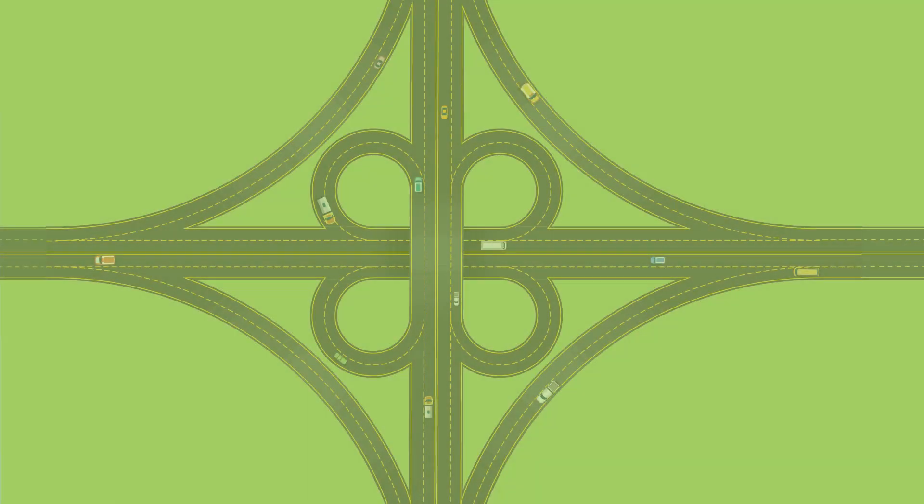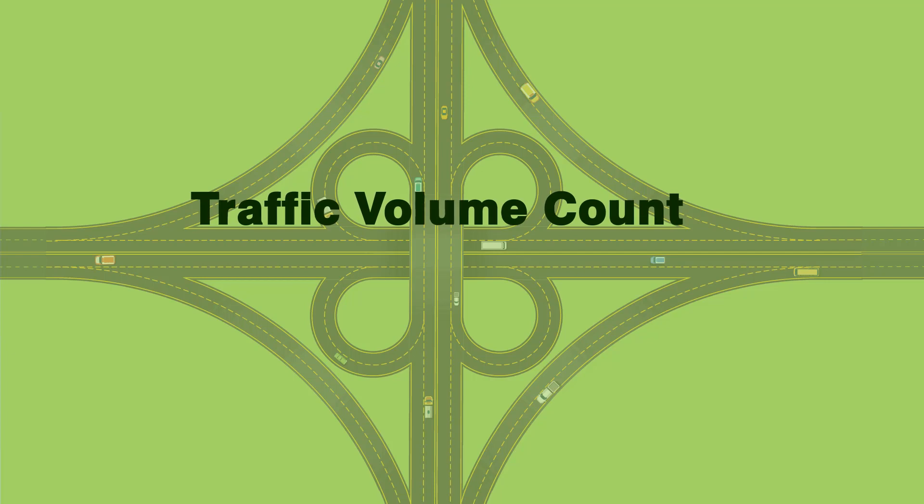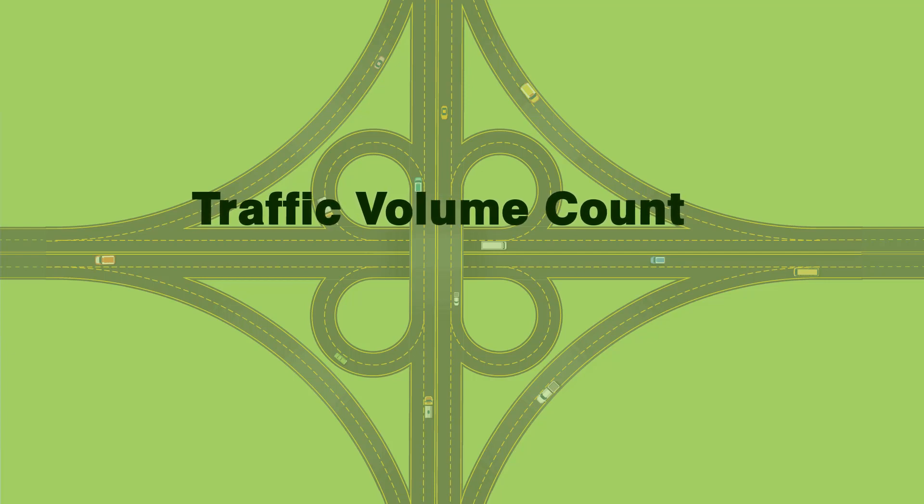Hello everyone. Welcome to the introduction video about the traffic volume count module in the eSurveyTrans package.